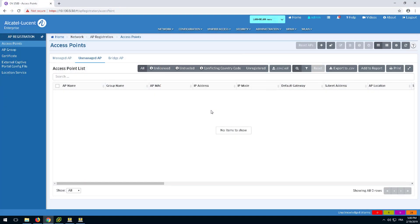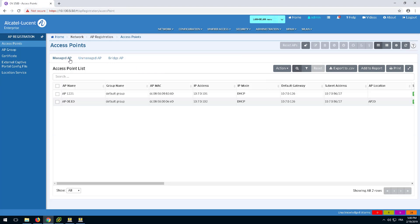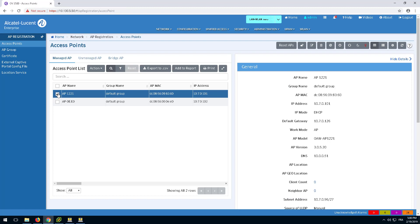The access point will appear in the Managed AP tab. Once the access point is connected to the network, it will be assigned to the selected AP group.